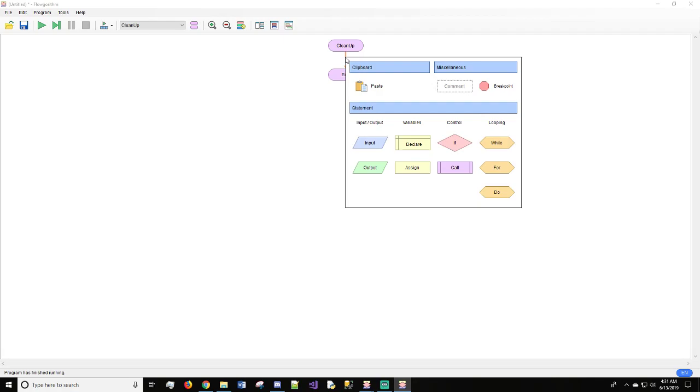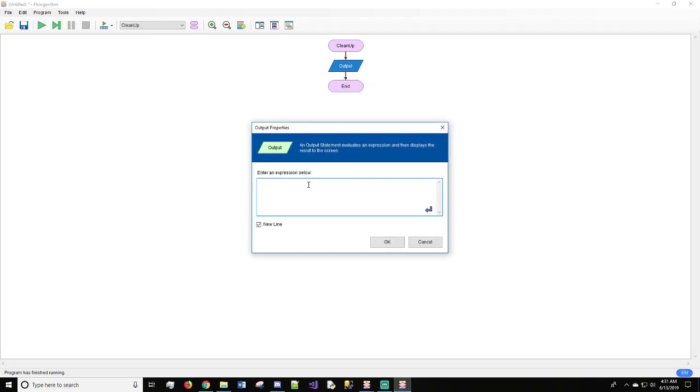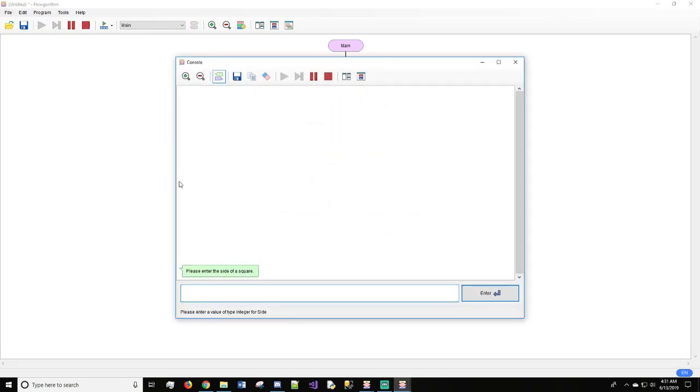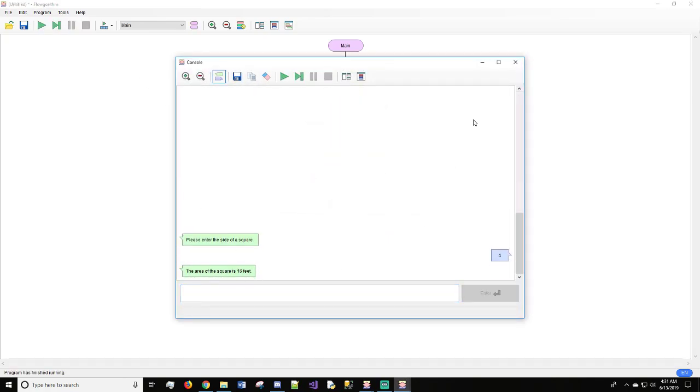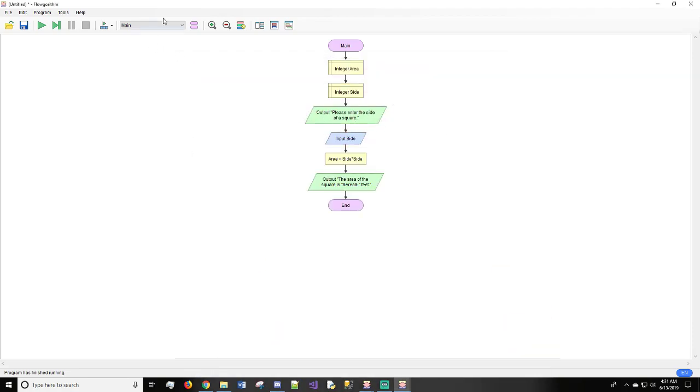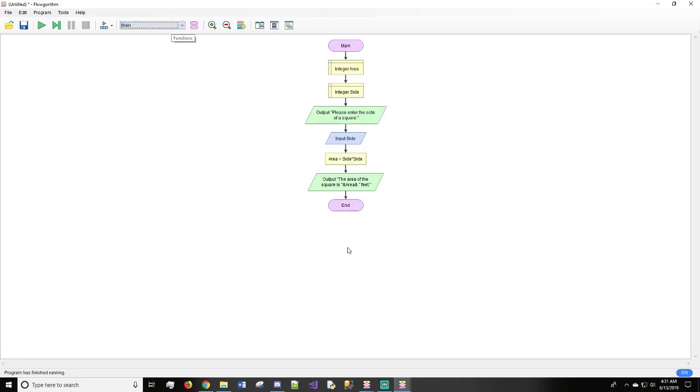Now all we're going to do is we're going to do output. Inside this output, we're just going to say thank you. We're just going to thank the user for using our program. And OK. Now if we run this, we're not going to see cleanup because it has not been called. As you can see, we do not have this shown to us. So what we need to do is go into main.